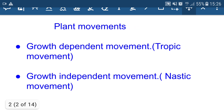Plants show two types of movements. One is related to growth, known as growth-dependent movement, also known as tropic movement. The other is growth-independent movement, known as nastic movement. In growth-dependent movement, growth takes place due to changing concentration of hormones. But in growth-independent movement, there is no growth — plants can move but there is no growth.